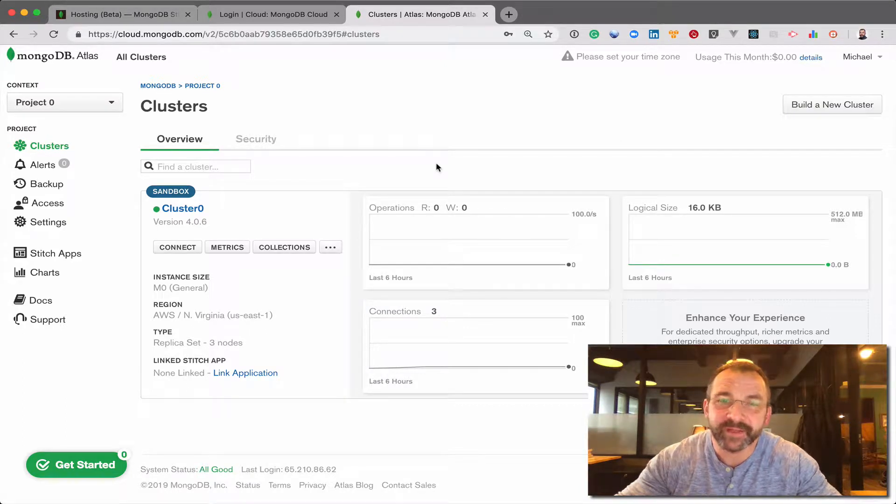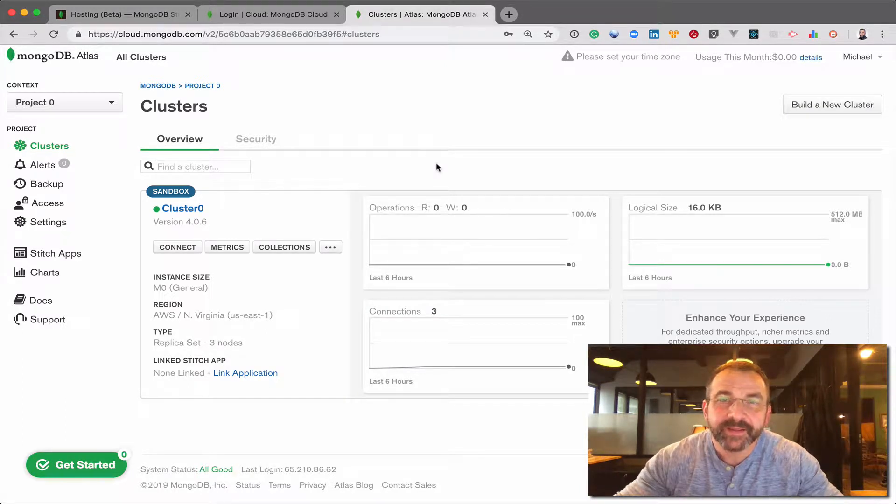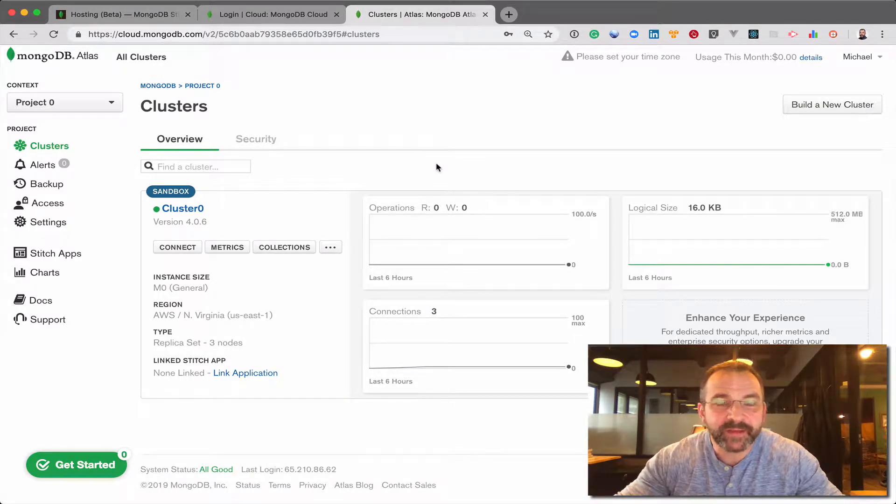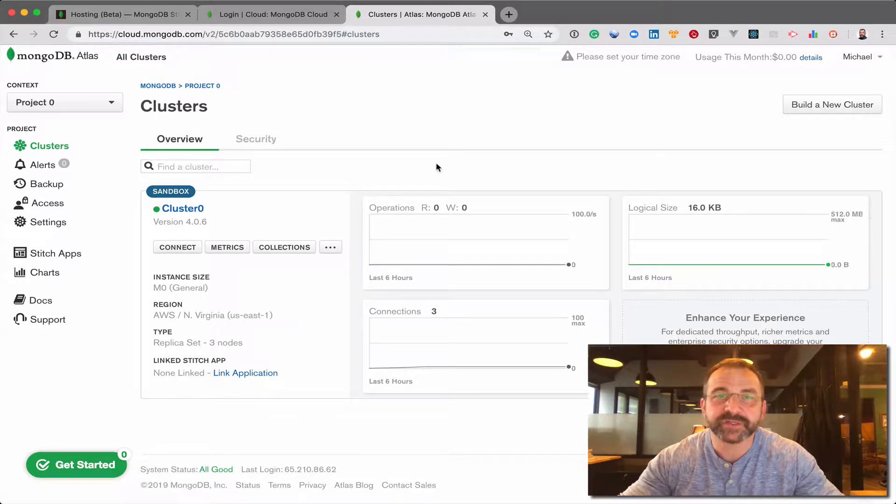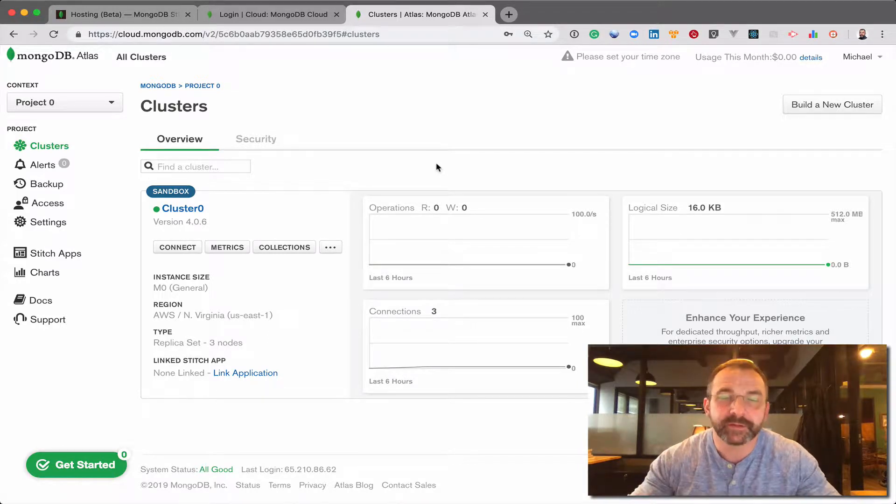Hey, Mike here again. Just coming back to talk a little bit more about what you can do with your cluster once you've launched it.